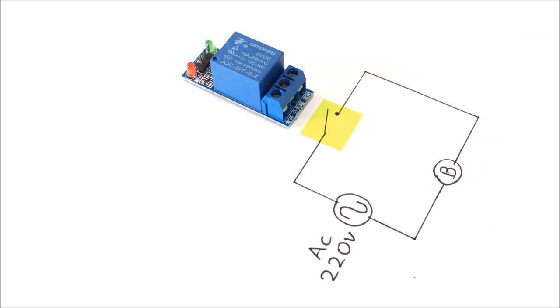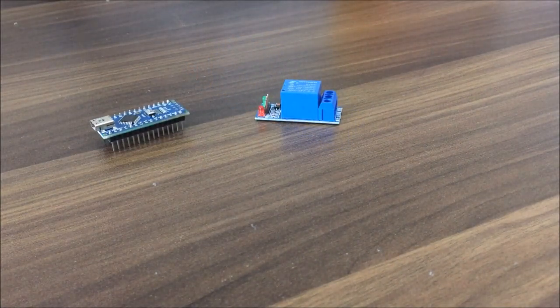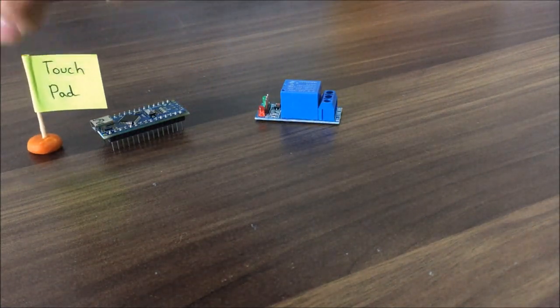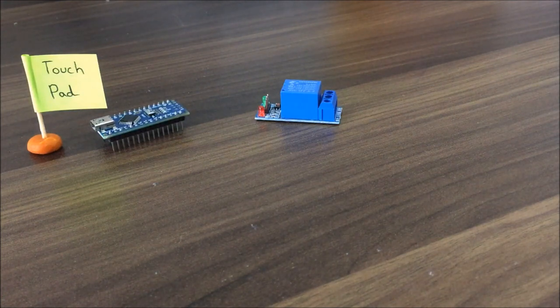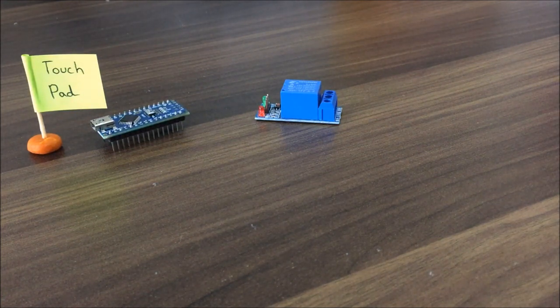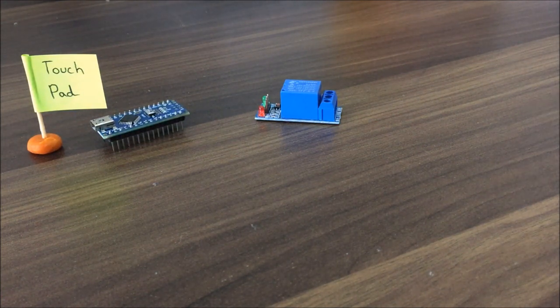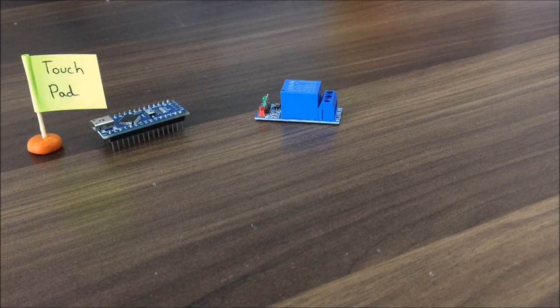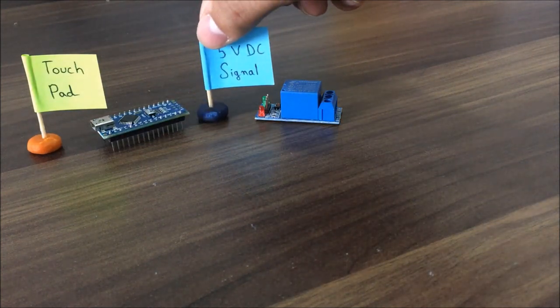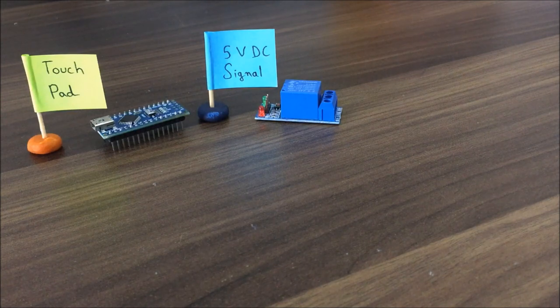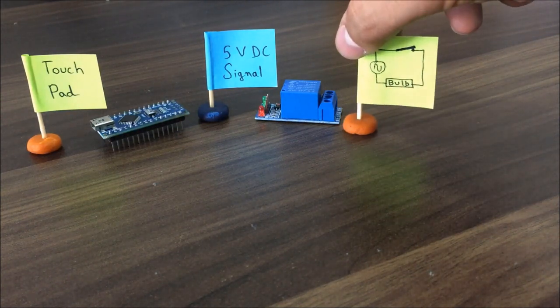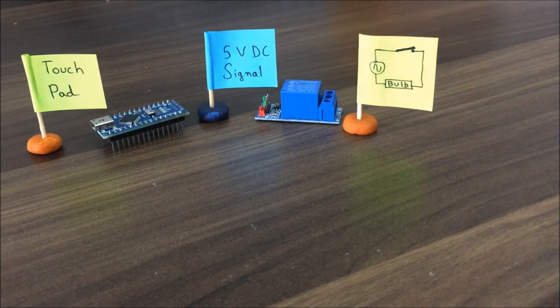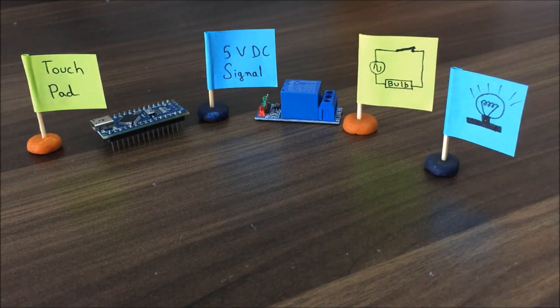Now let's talk about the touch switch. The basic working of the touch switch is like this. First of all the touch pad will apply signal to the Arduino board. Then the Arduino reads this signal and applies 5 volt DC to the relay. When the relay is turned on current can flow through it and the bulb will be turned on.